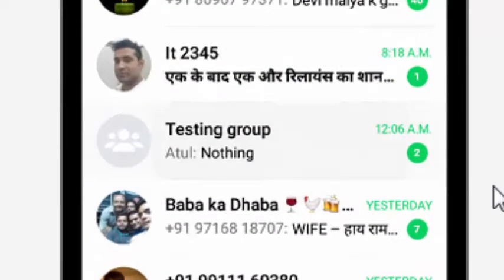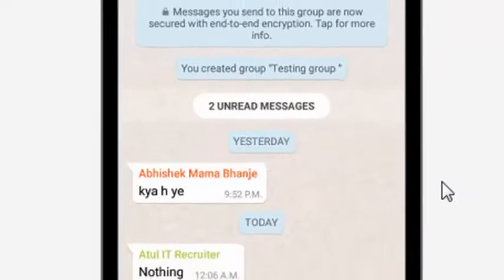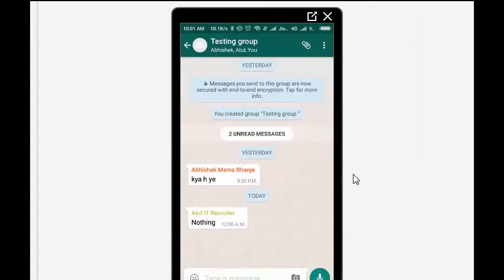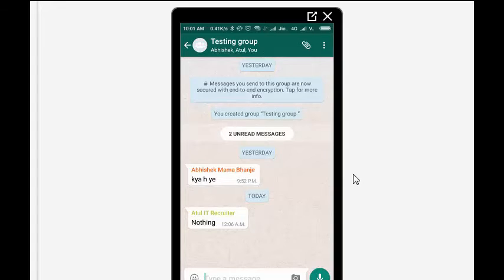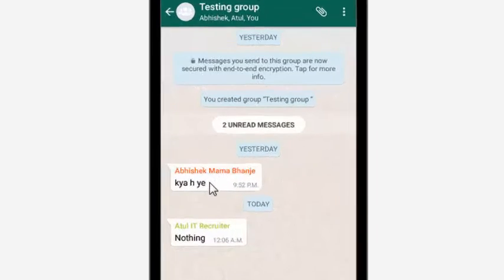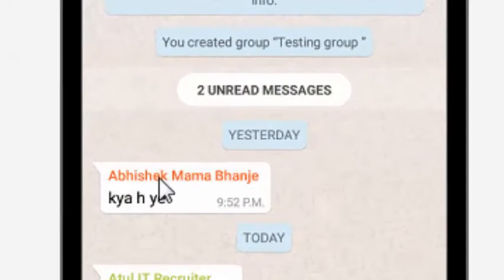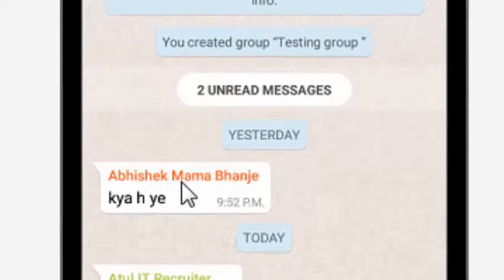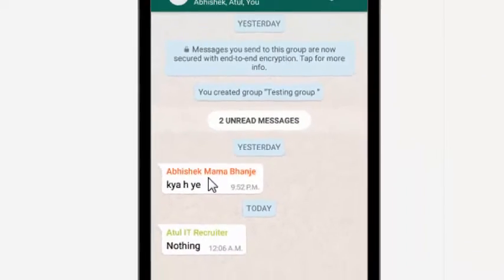Here I created a group yesterday. You can have a number of people, but initially I have only taken two persons - my other number and a friend.